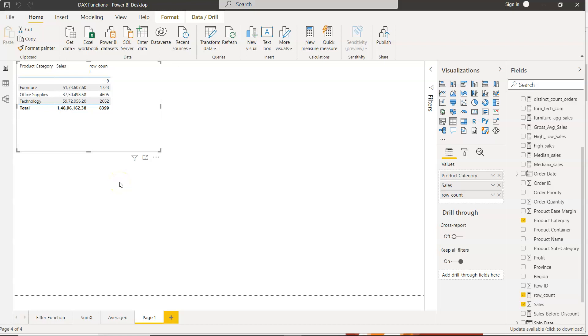Hello there and welcome to the new Power BI tutorial video. In this video I will show you how you can count the blank values within Power BI.